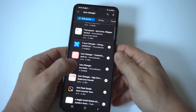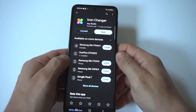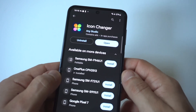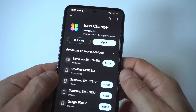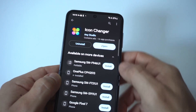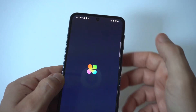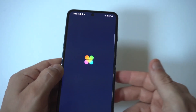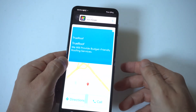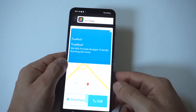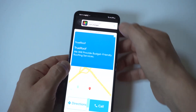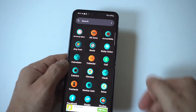You just want to type in 'icon changer' and you should see this app right here — holding up to the camera so you can see the logo. Once you've installed it, you're going to want to open it. We have an ad pop-up, but right at the top here we click OK.